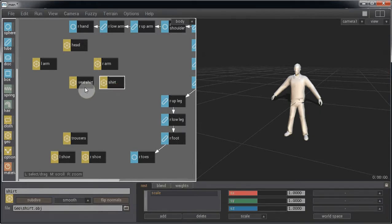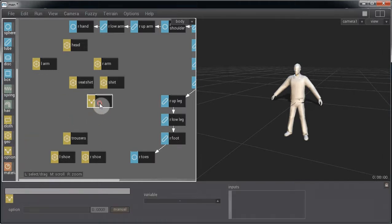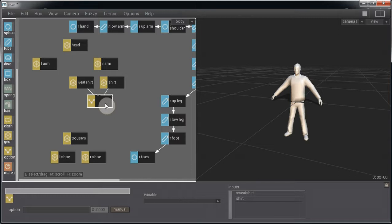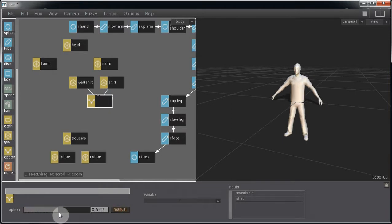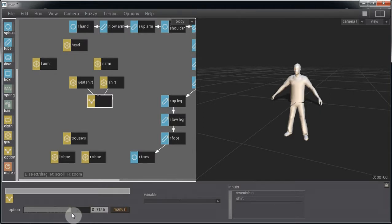You can use the agent variable to vary between two or more geo nodes. And to do that we need an option node. We plug the two options into it. If we have a look at the option node, we can see that using this value slider, anything below 0.5 we get a sweatshirt and anything above we get a t-shirt.